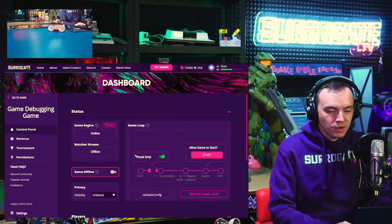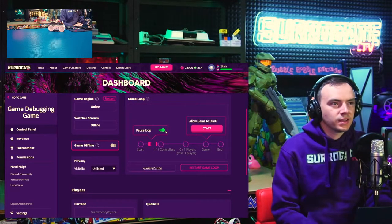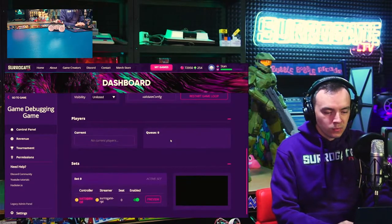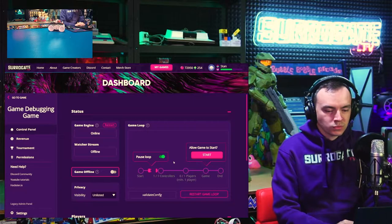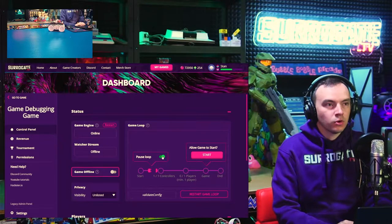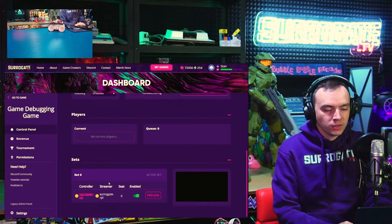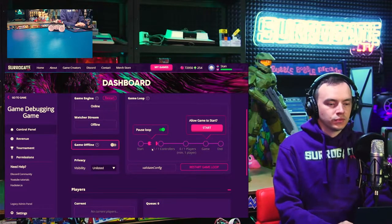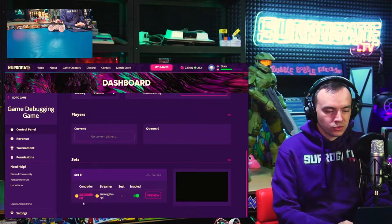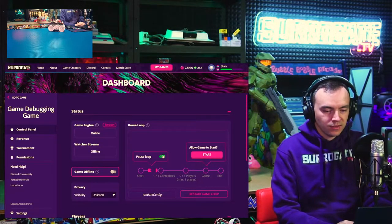Another common thing we see is that you need to make sure your dashboard is set up correctly. By default everything should work out of the box, but if you're messing with dashboard or game settings that might cause issues. For example, if you have the game loop paused - maybe you pressed it by mistake or you were testing something - the game will never start. If you're trying to queue up, the game just won't start. Make sure the game loop is unpaused, because this also pauses the adding of robots to the game engine.